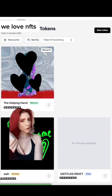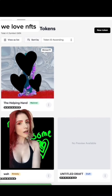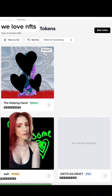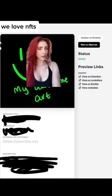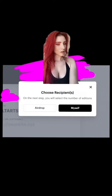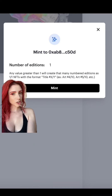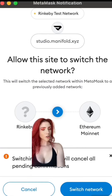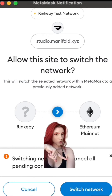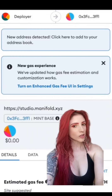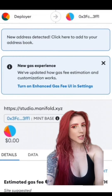Find the one you just minted on testnet and click on it. You'll have the option to either update on Rinkeby or mint to mainnet. You'll once again choose the number of recipients — myself — and number of editions. Hit Mint. Your wallet will pop back up, this time to switch back to Ethereum mainnet. Switch network once again.